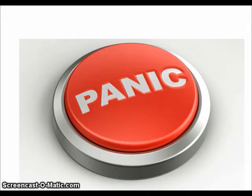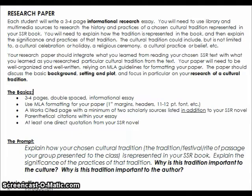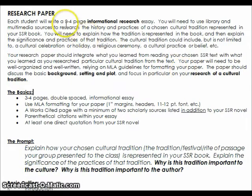Let's get started by looking at the handout you were given for your essay. We want to look for the prompt and also the grading information given to you in advance by your teacher. So here's the basic information on the essay that you'll be writing. Notice the things that your teacher has either bolded or underlined, as these are hints from your teacher about what she wants you to pay attention to. Right off the bat, we see that this is going to be an informational research essay.